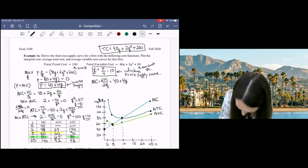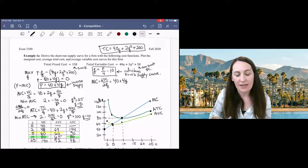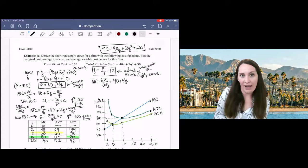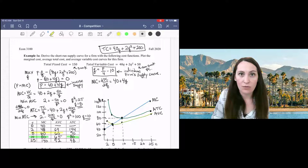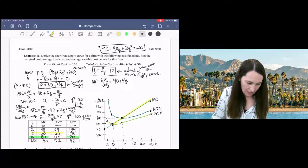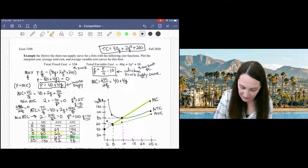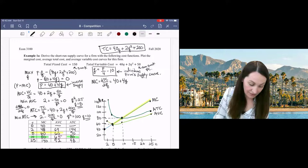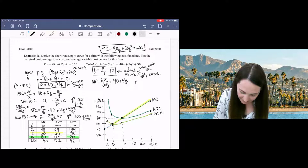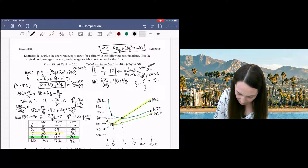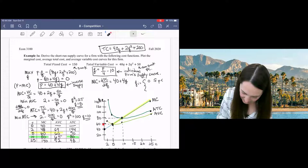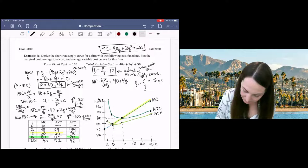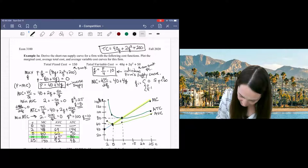The graph is now complete. The important points are the minimum of AVC and the minimum of ATC, because those are where they intersect marginal cost. To carefully define the individual firm's supply curve: it is the portion of the marginal cost curve above average variable cost — above the minimum AVC point. Formally, the individual firm's supply curve is: Q = 0 if P < 60 (the minimum AVC), and Q = P/4 − 10 if P ≥ 60.